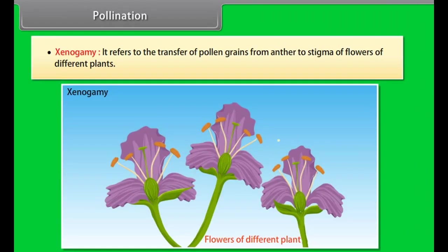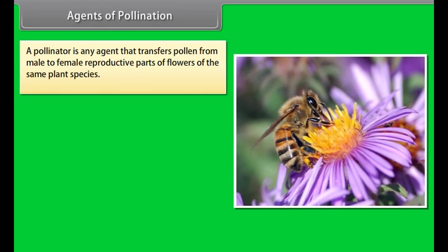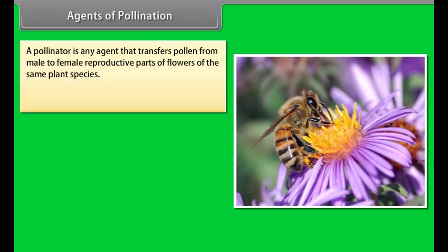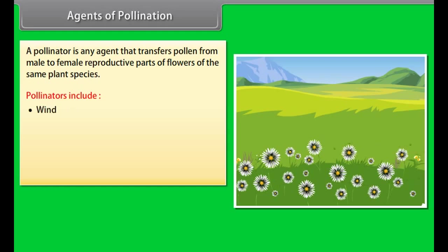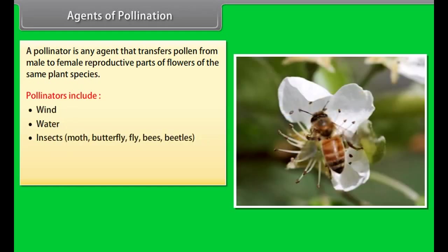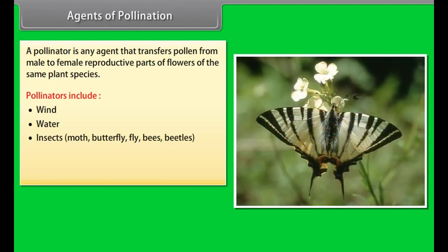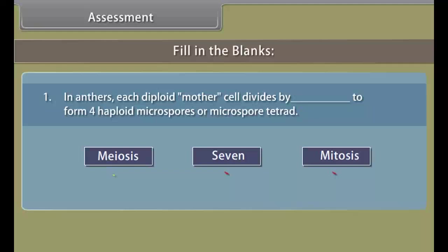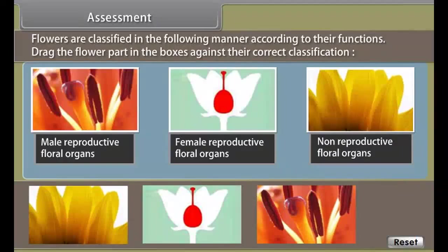Xenogamy refers to the transfer of pollen grains from anther to stigma of flowers of different plants. A pollinator is any agent that transfers pollen from male to female reproductive parts of flowers of the same plant species. Pollinators include wind, water, and insects such as moths, butterflies, flies, bees, and beetles, as well as bats, birds, and other animals. The picture represents co-evolution of hummingbirds' long narrow beaks with long narrow floral tubes to aid in pollination.